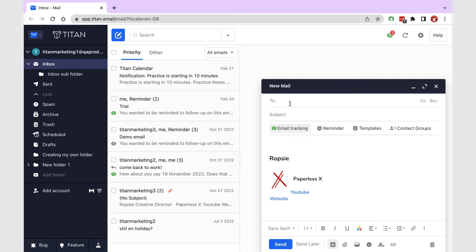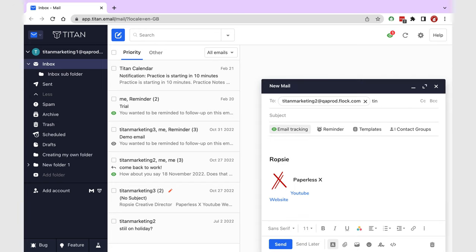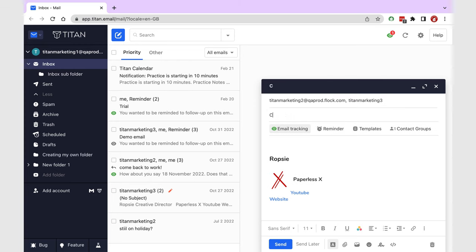In this video, we'll be going through my simple email workflow with TitanMail.